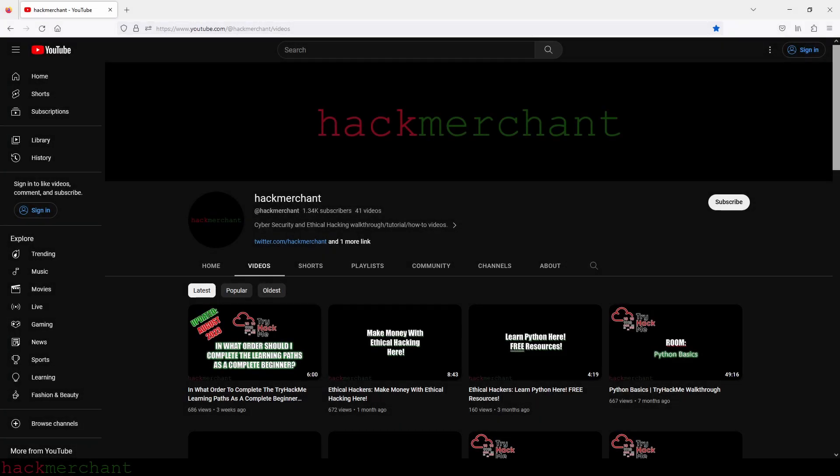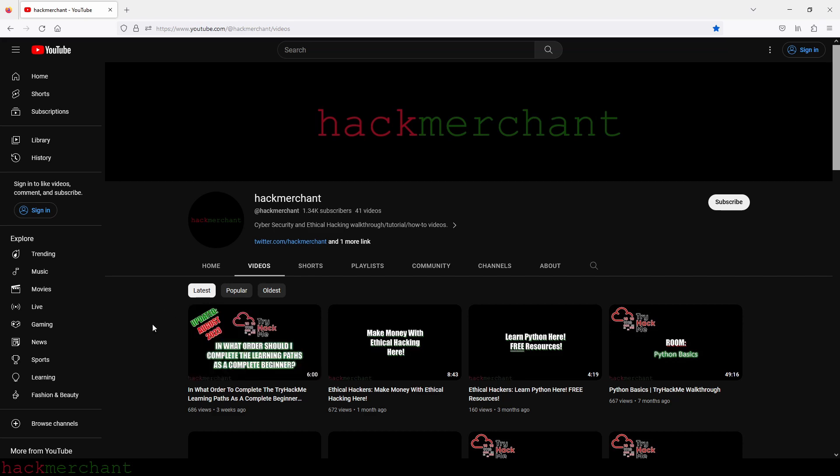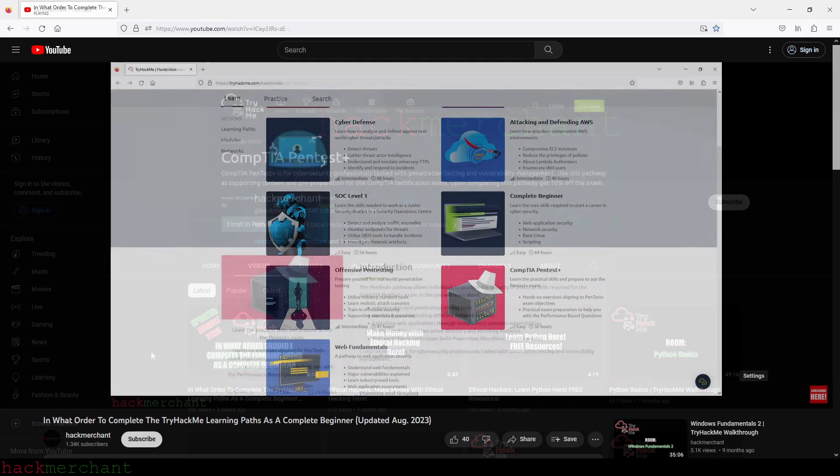Hi everybody, so recently I was asked if I could share my TryHackMe Paths Overview that I've created that you might have seen if you saw my last video called In What Order to Complete the TryHackMe Learning Paths as a Complete Beginner.